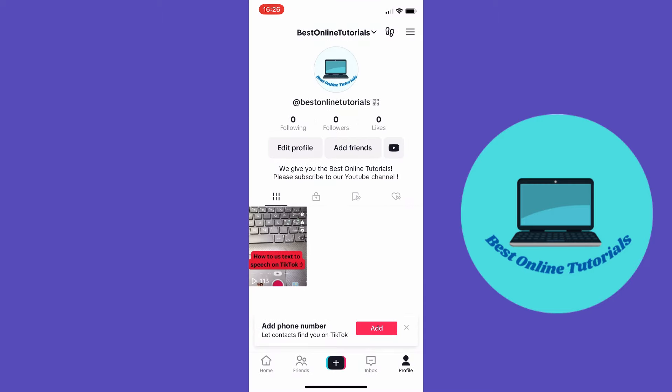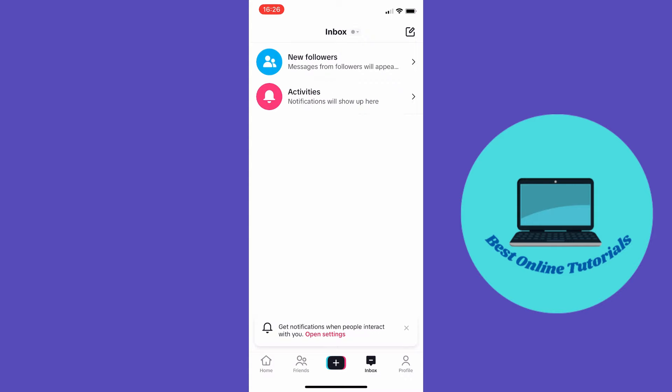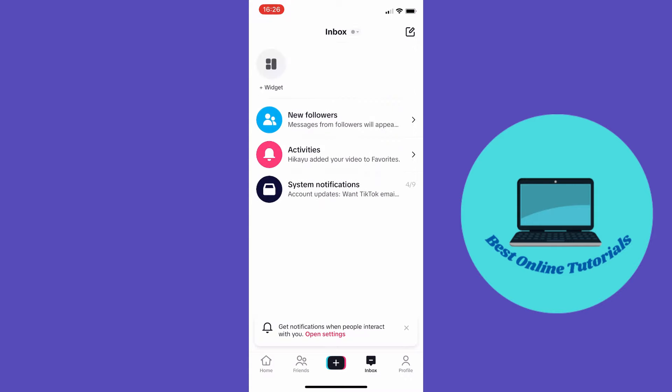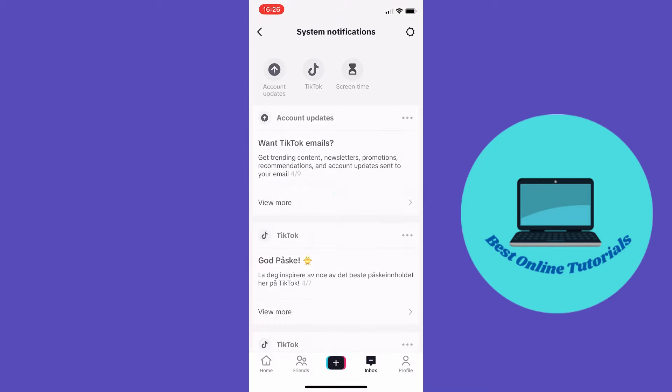From here you want to go to inbox, and then you want to go to system notifications. Inside system notifications there should be a notification regarding your banned account.